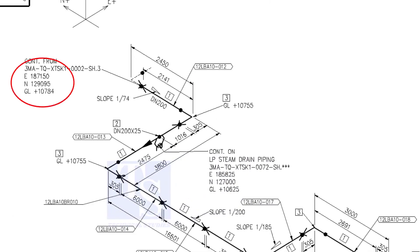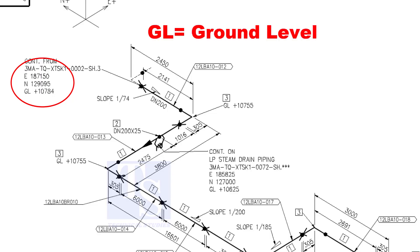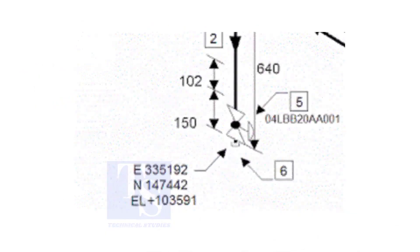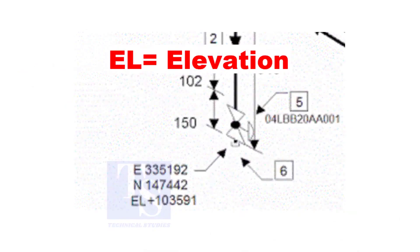See the starting elevation of the piping. E stands for east direction and N stands for north. What is GL? GL is ground level. In some drawings, you will see EL. EL stands for elevation.